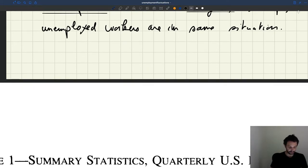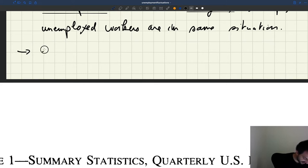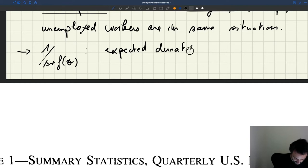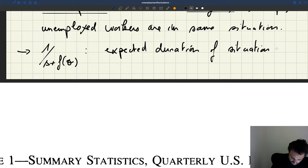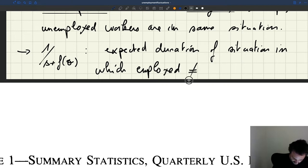So the expected duration of the situation in which the employed worker — the person who accepted the wage — and the unemployed worker — the person who refused the wage — are in different situations, is 1 over S plus F of theta. That is the expected duration during which the employed worker is not in the same situation as the unemployed worker.